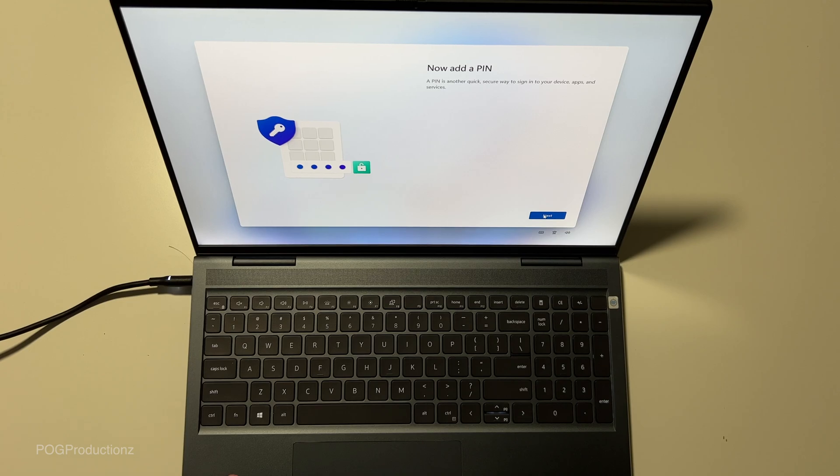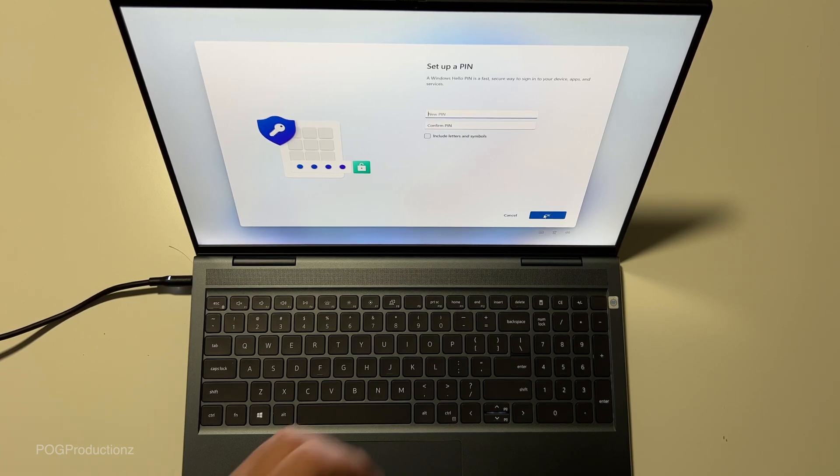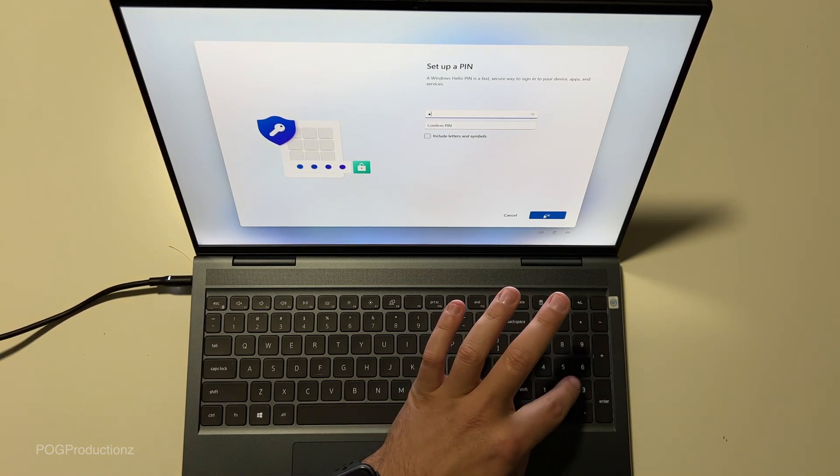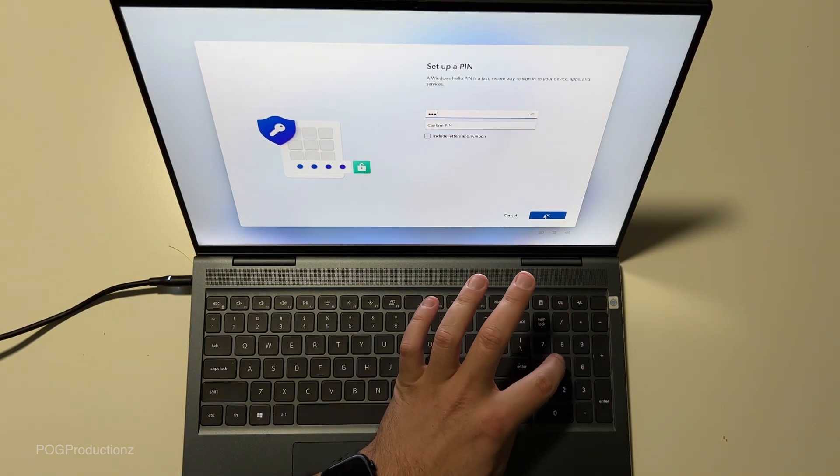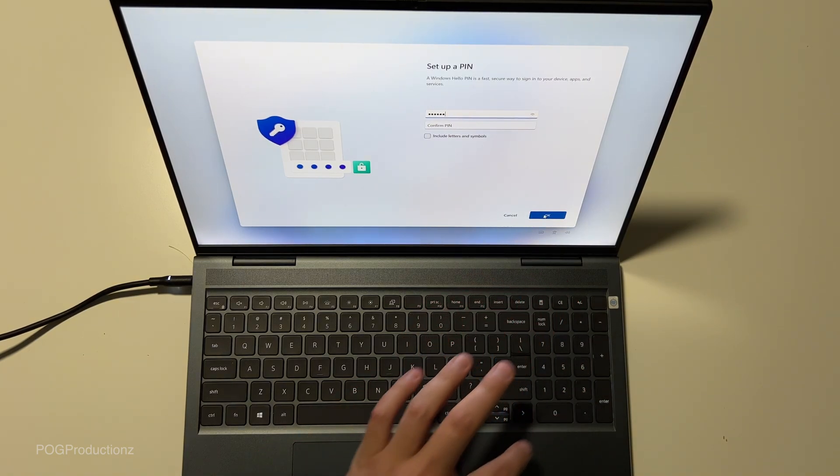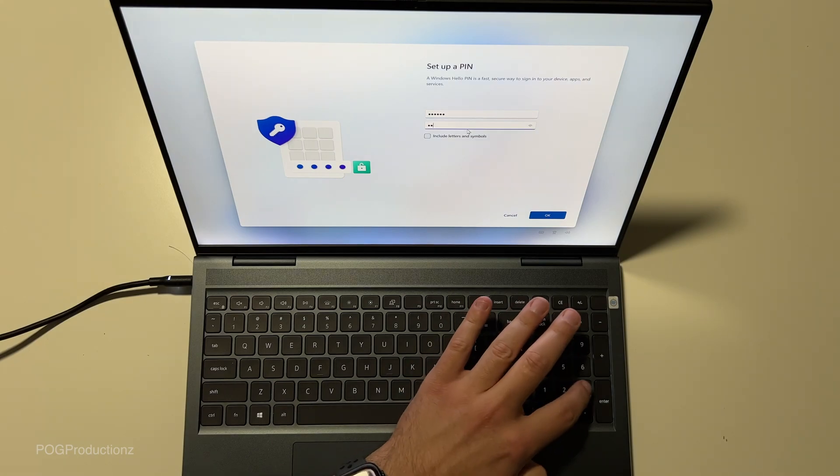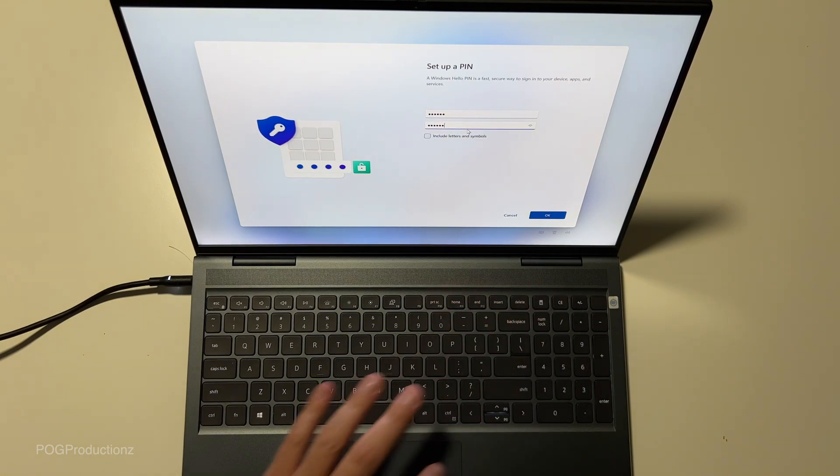Now add the pin. Next. For the pin, let's go one, two, three, four, five, six for now. One, two, three, four, five, six.